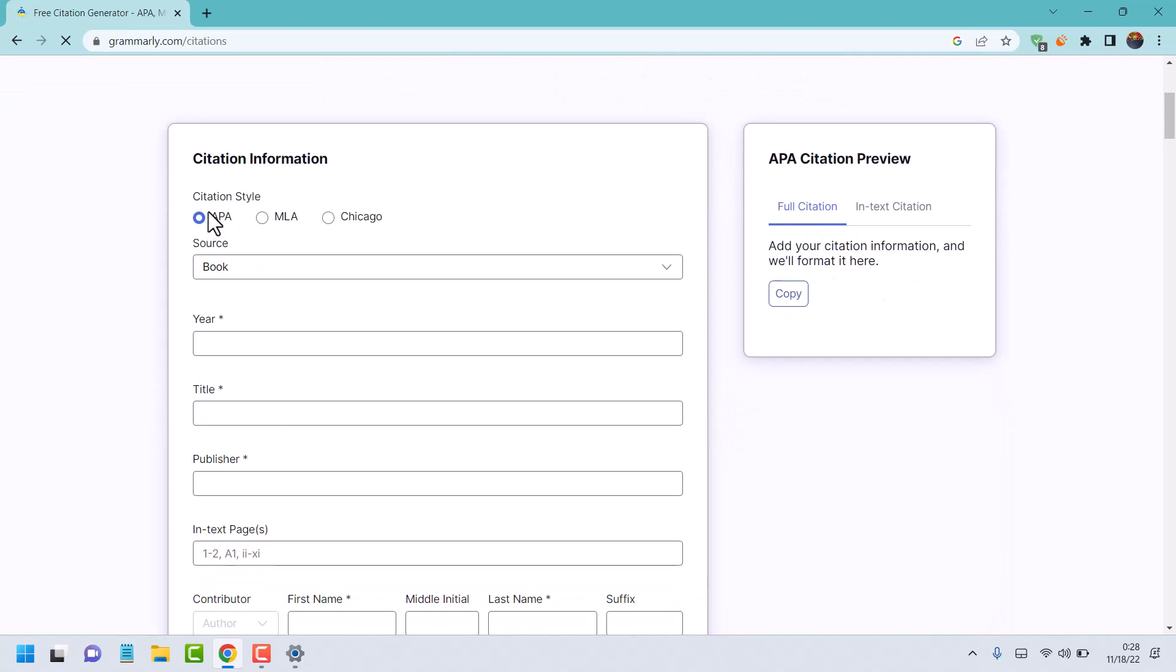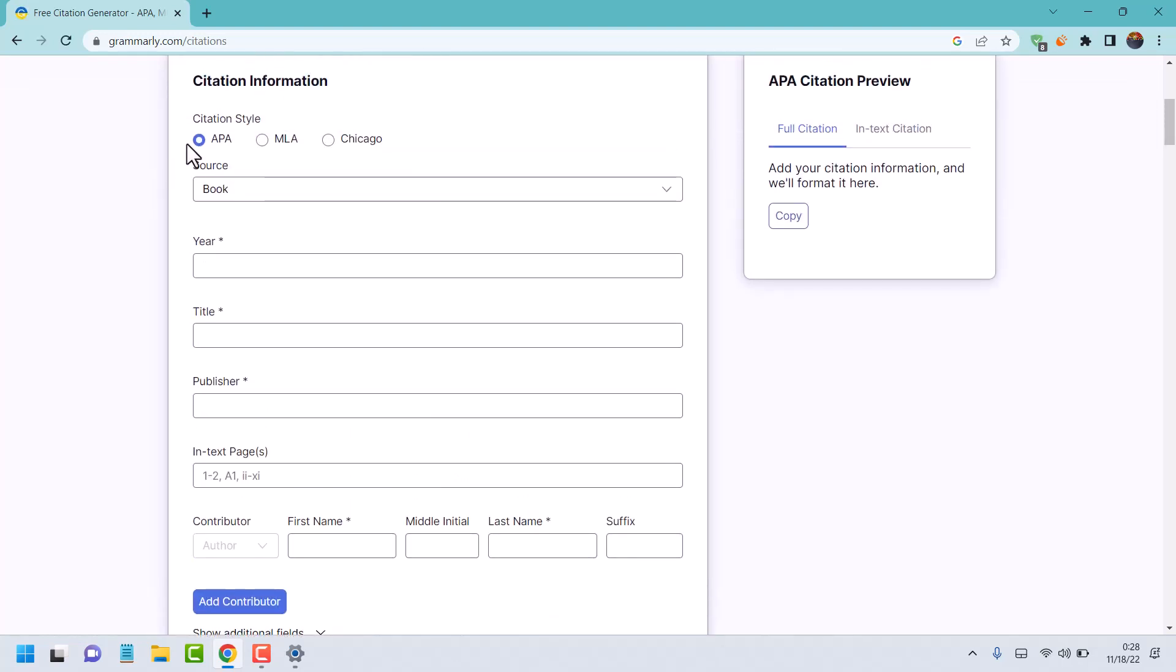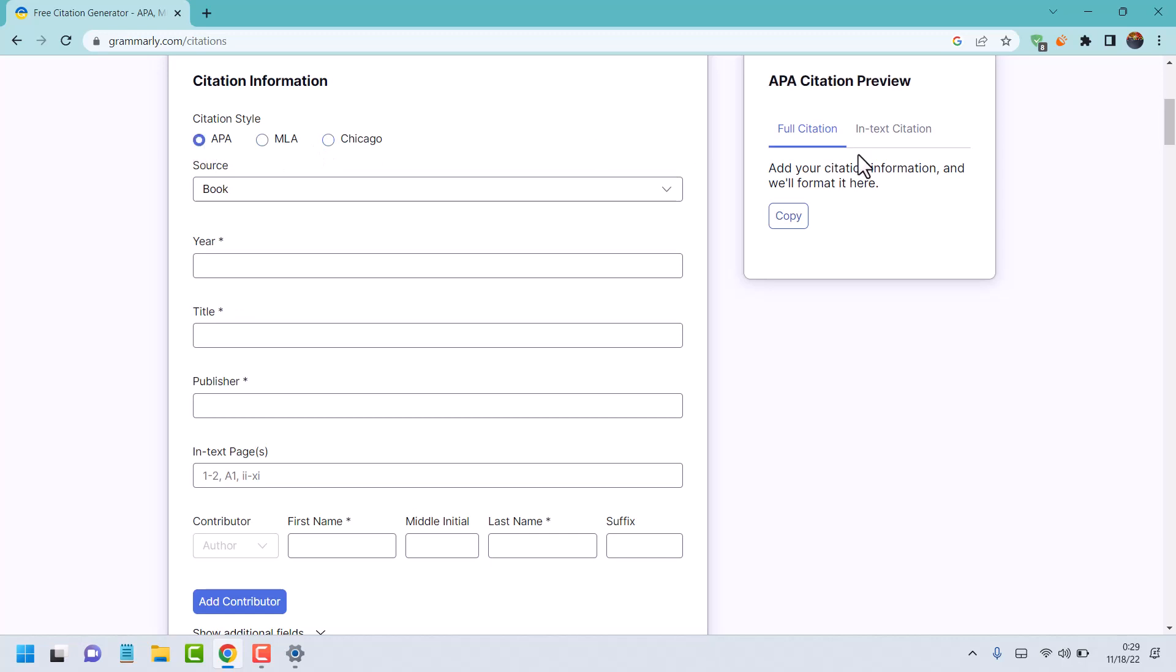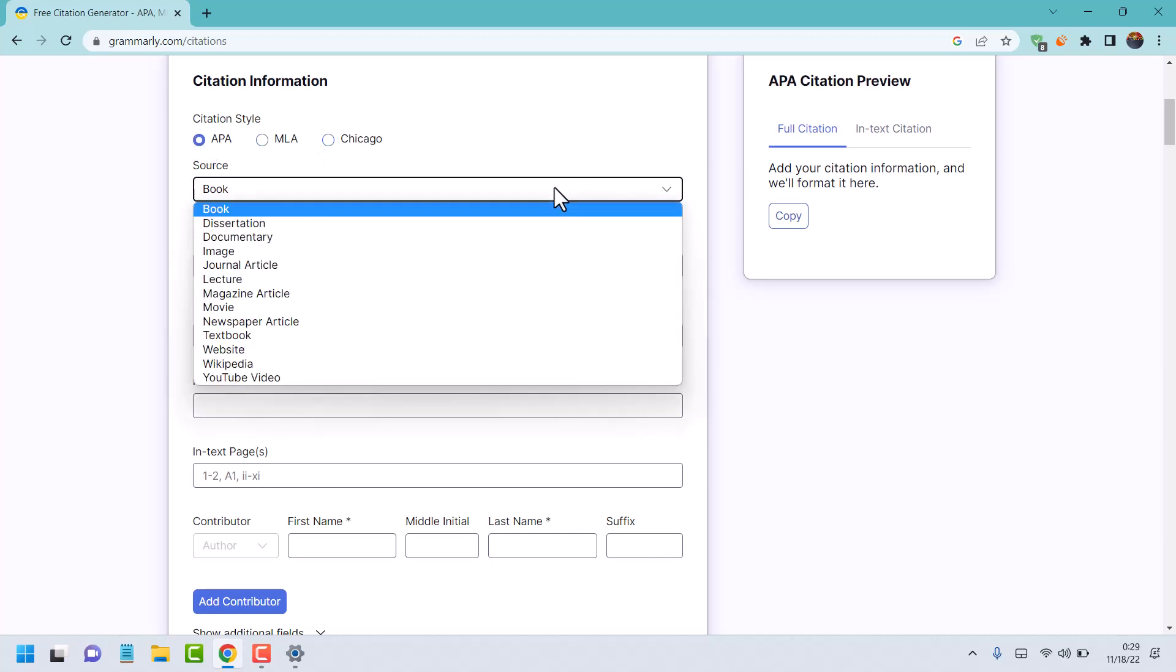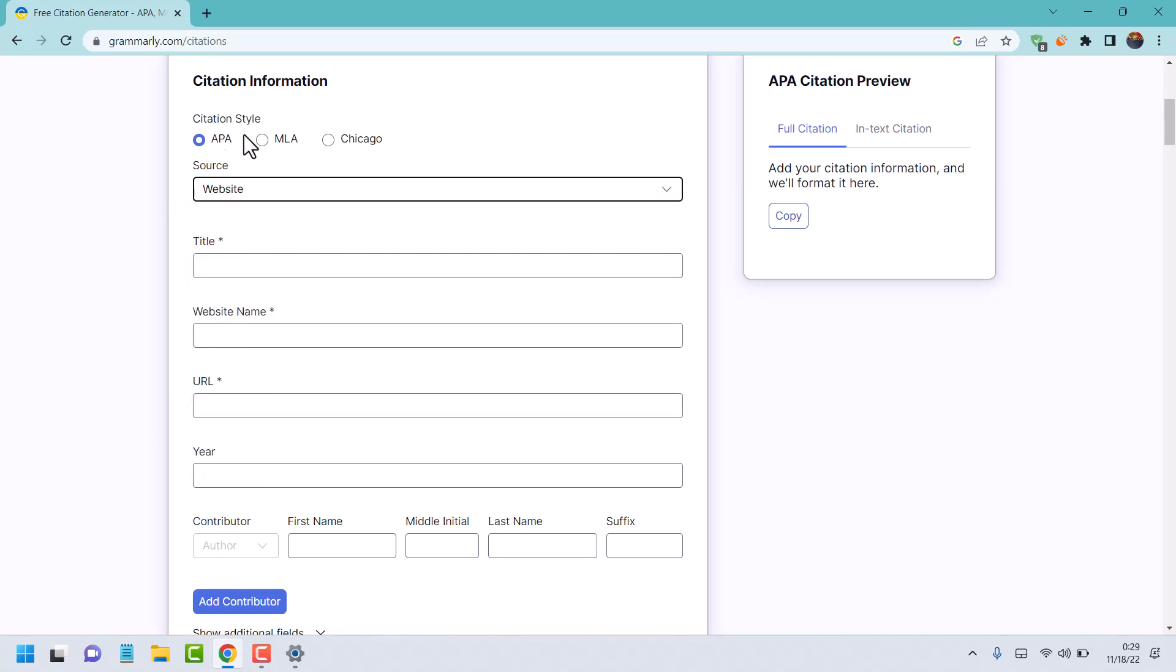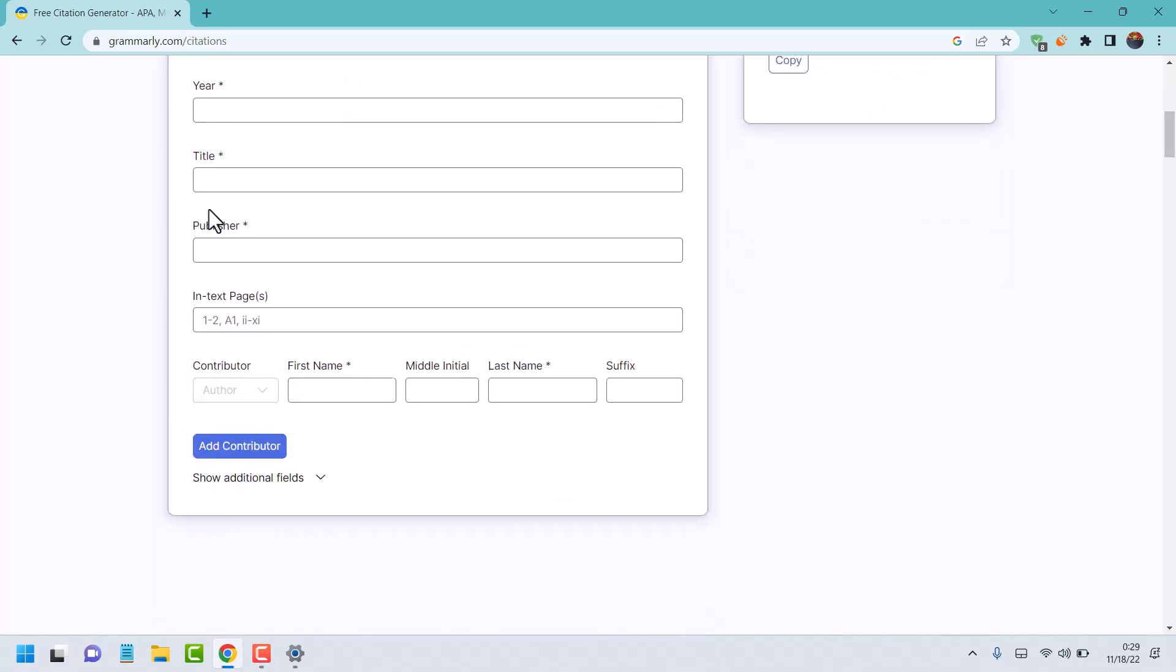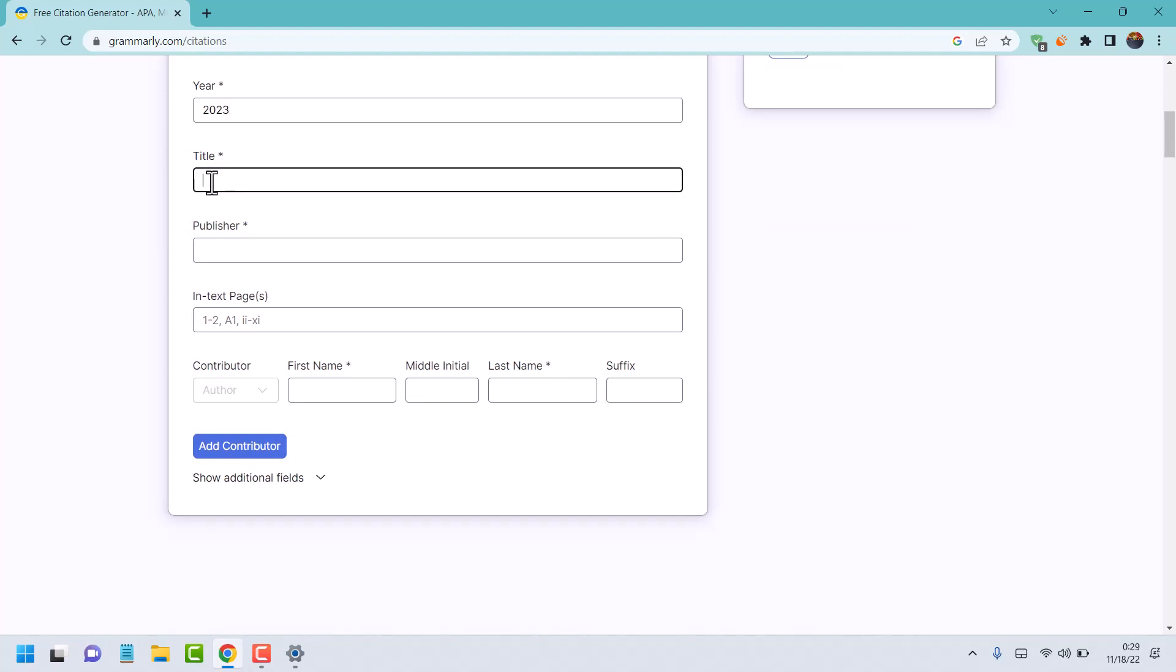Select citation format like APA, MLA, or Chicago. Here select book and other options. Enter the year, title, and publisher.